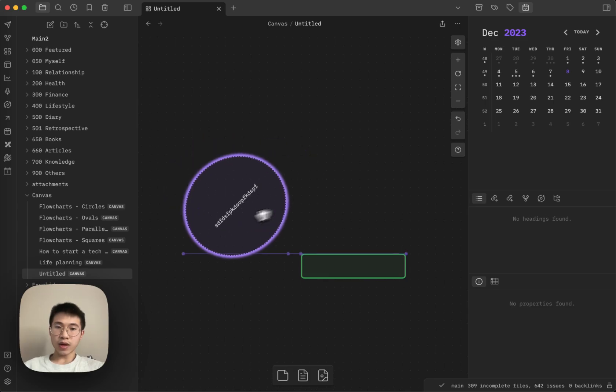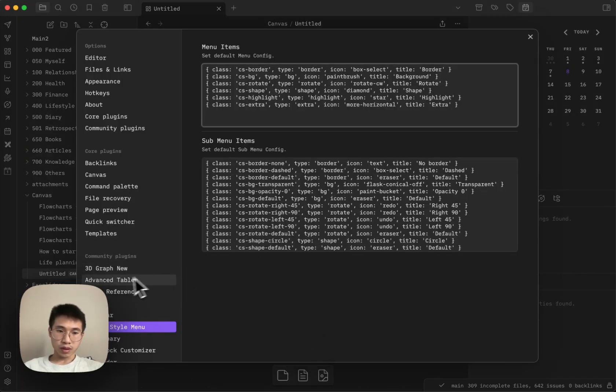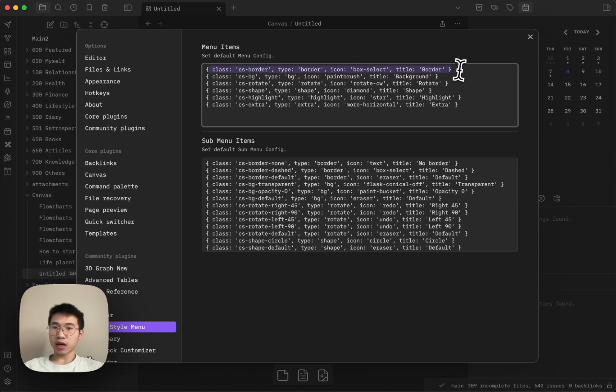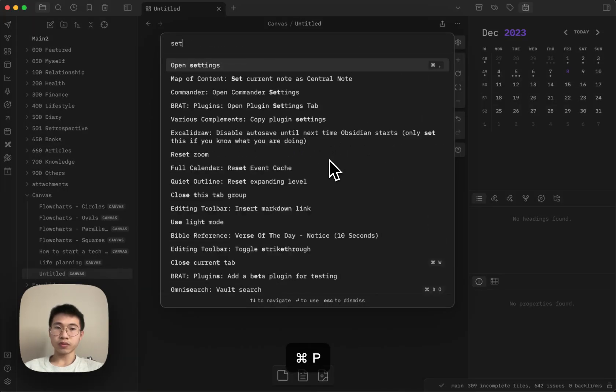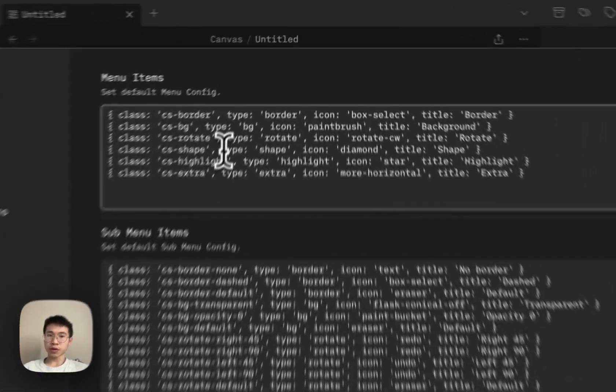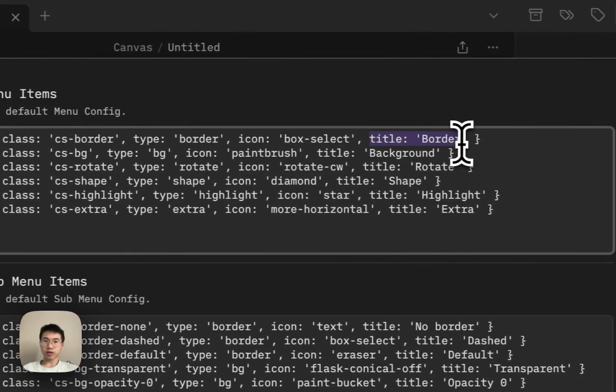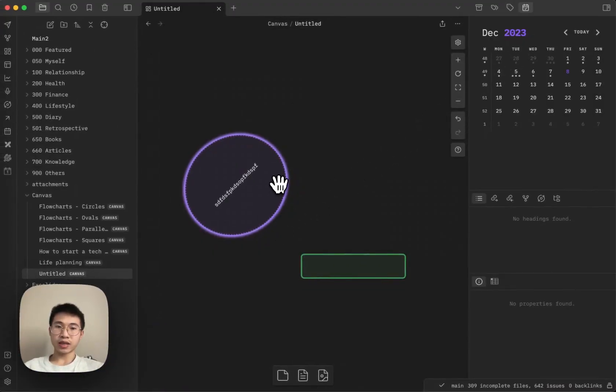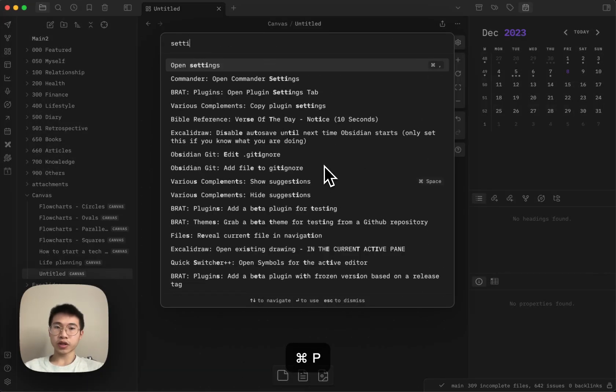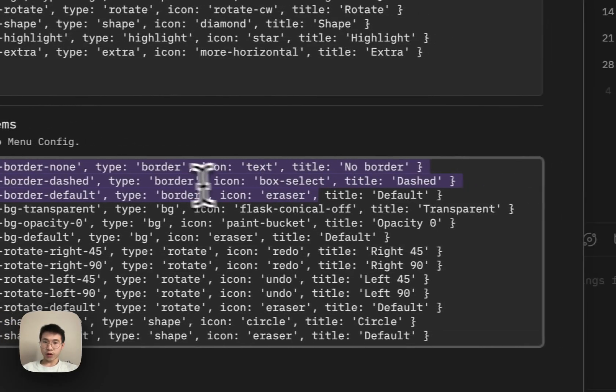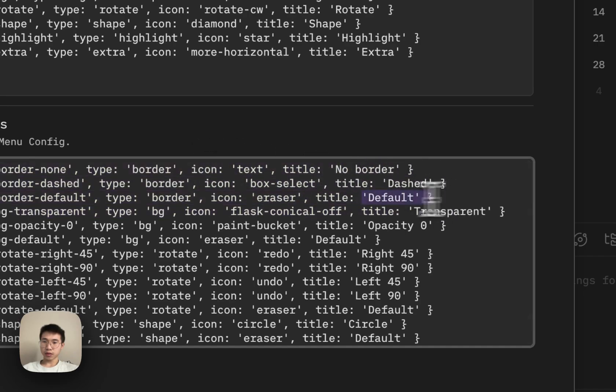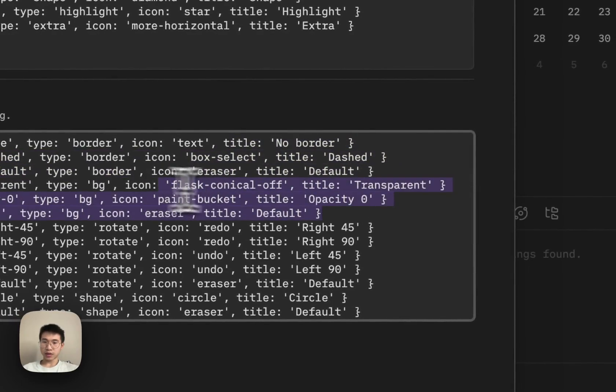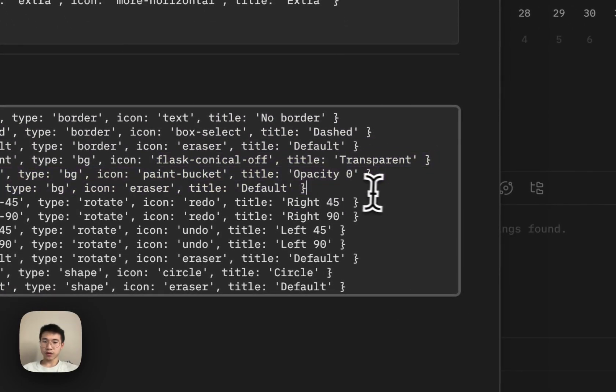And the canvas style menu also allow you to change the manual item as well by yourself. Basically like each items here is an option in the manual. So there is six extra option. And then you can change the icon. You can change the title. You can change the class names represent to represent by this option. And then for each option, you can have sub menu. For example, the border there are default dash, no border here. And then for the transparency, there's like opacity zero transparent default, right?